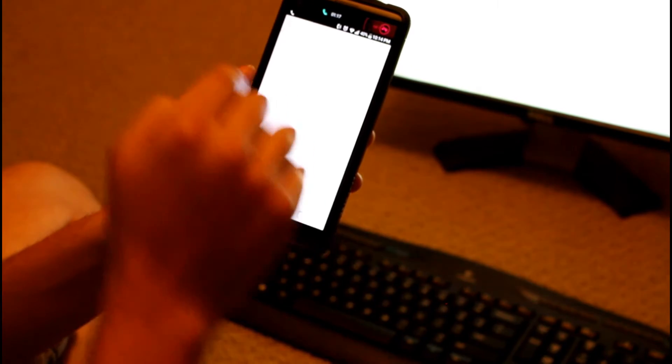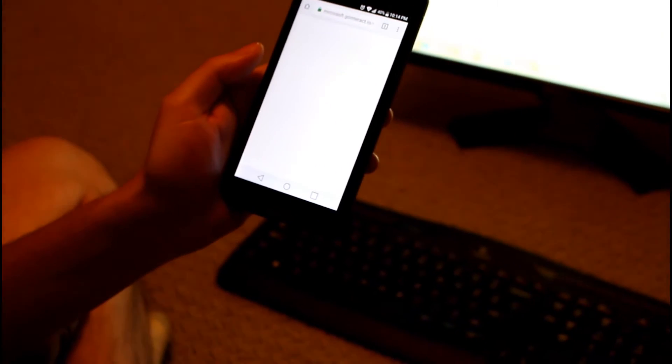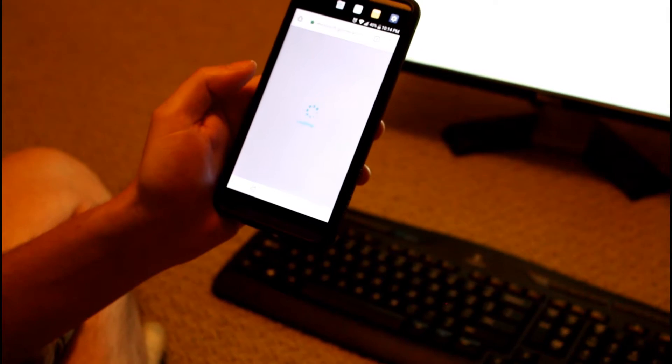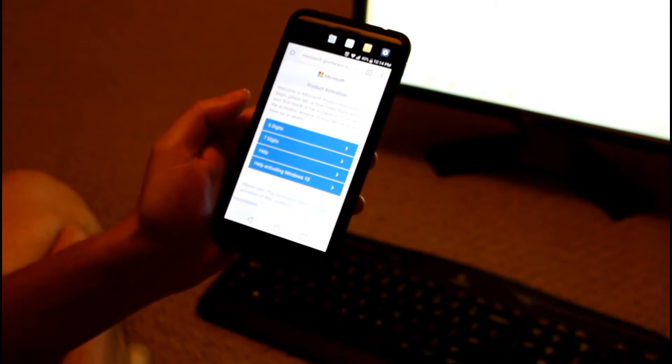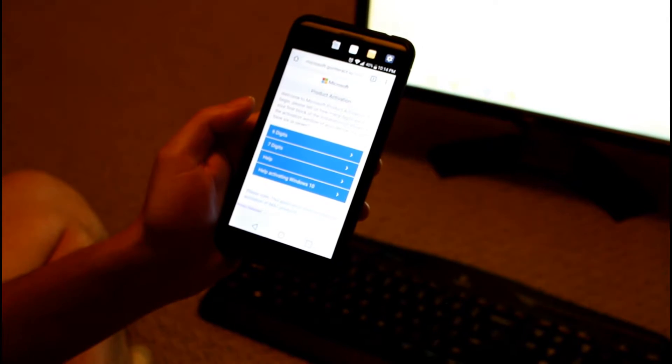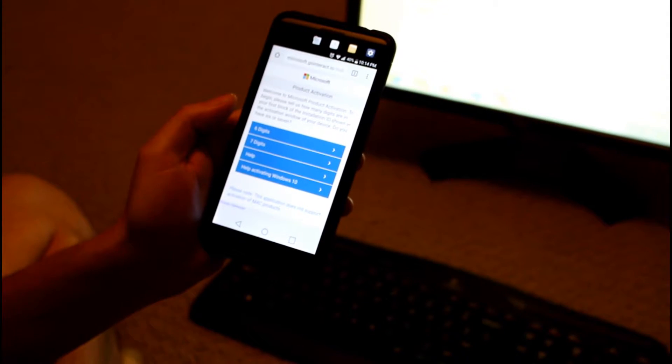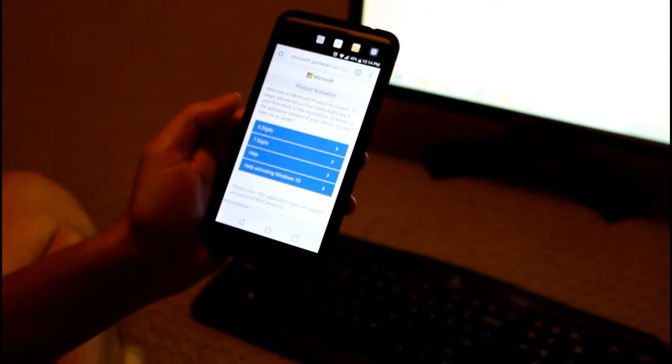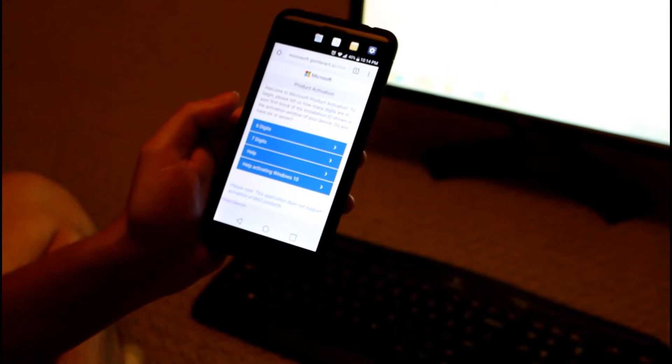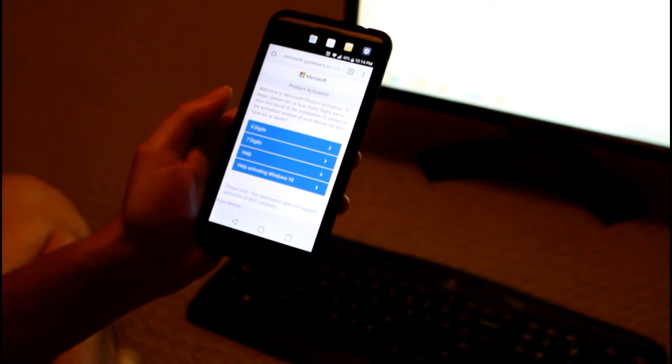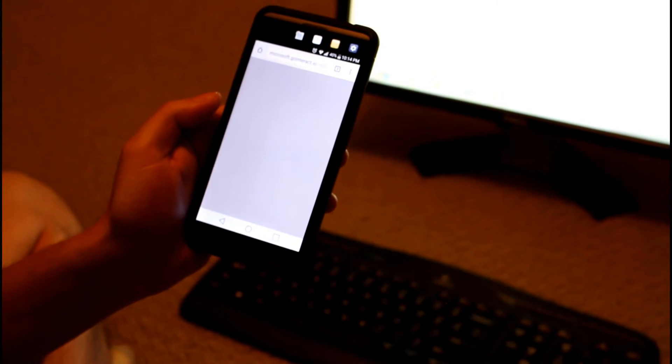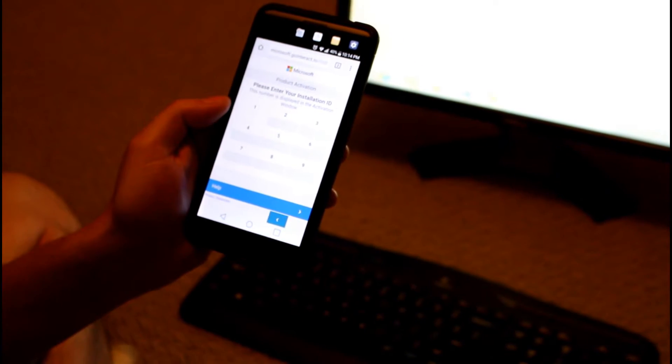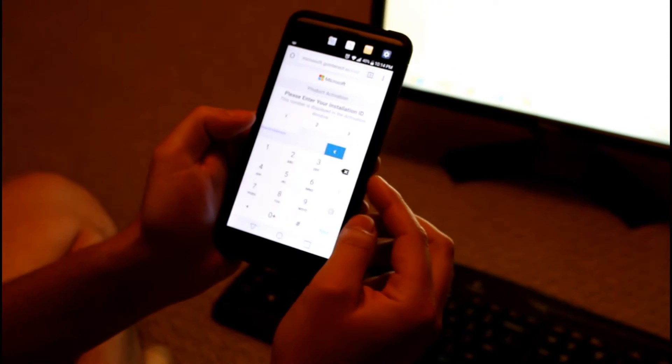Okay so now we're going to hang up, we're going to go to this link. It's the first time I've done it so bear with me guys. Okay, so now it says here welcome to Microsoft Product Activation. To begin, please tell us how many digits are in your first block of the installation ID shown in the activation window of your device. Do you have six or seven? So if I look at the installation ID, there's six digits, so let's choose that. Alright, so now I'm going to enter all the digits. This is six times nine, this is 54, so let's do this. Okay, so now I'm going to press submit. Alright, so now I get a confirmation ID and I'm going to enter this into the computer.